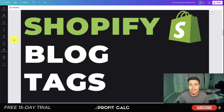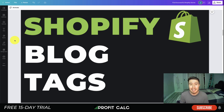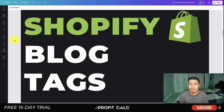What's going on everyone, it's Jamie here from Shopify Masterclass. Today we will be taking a look at Shopify blog tags — what they are, how to set them up, and if they impact your SEO at all. Make sure you stay to the end of the video as we're going to cover several different sections relating to Shopify blog tags.